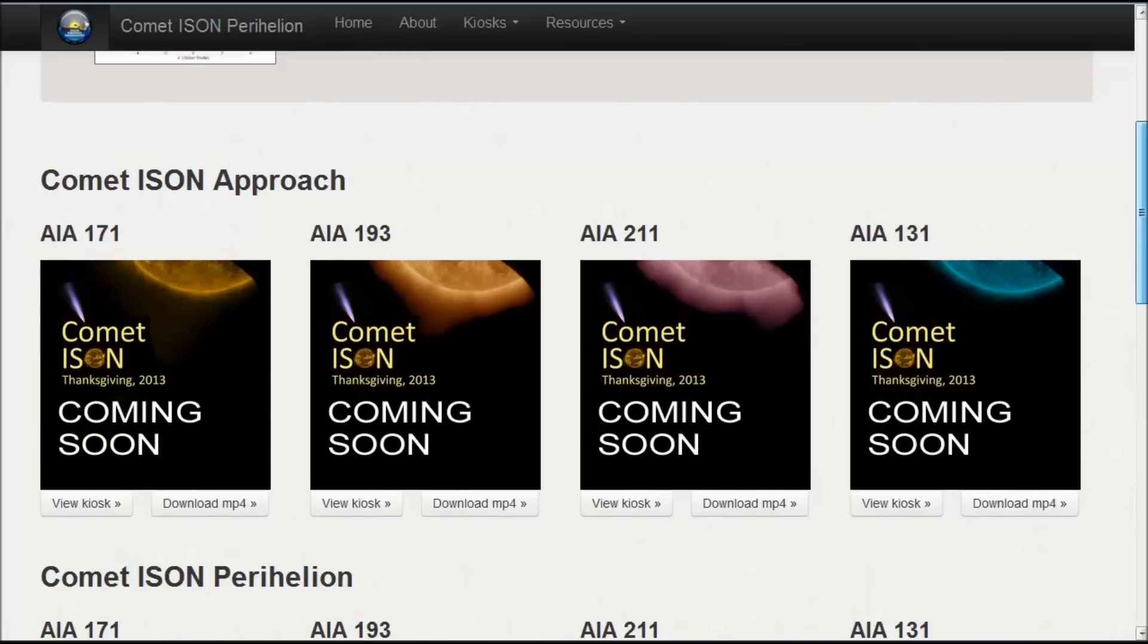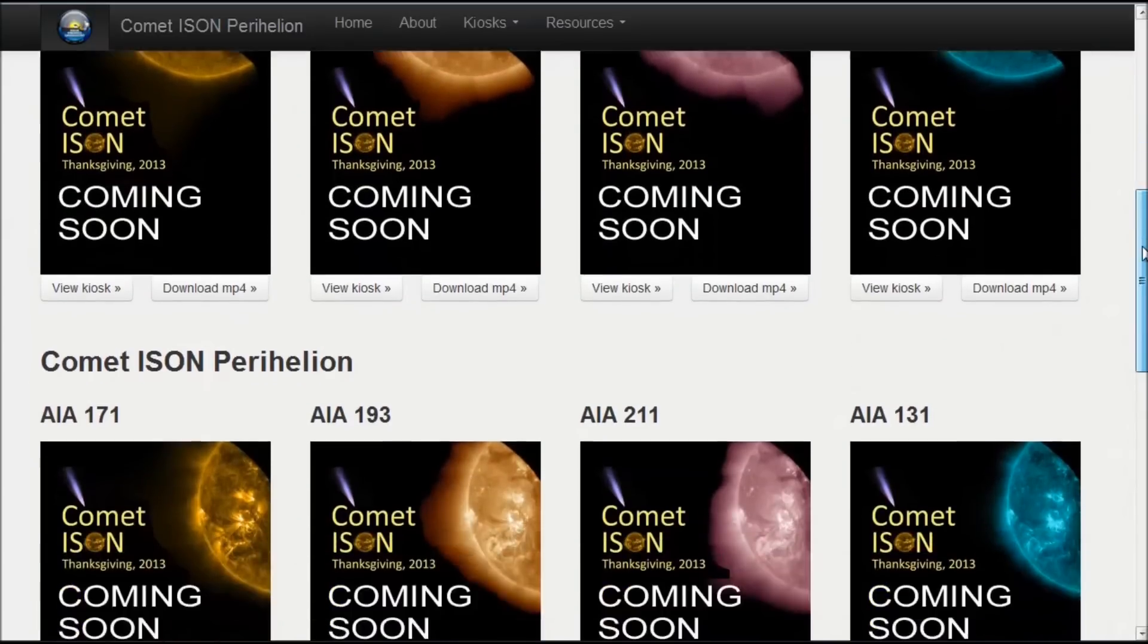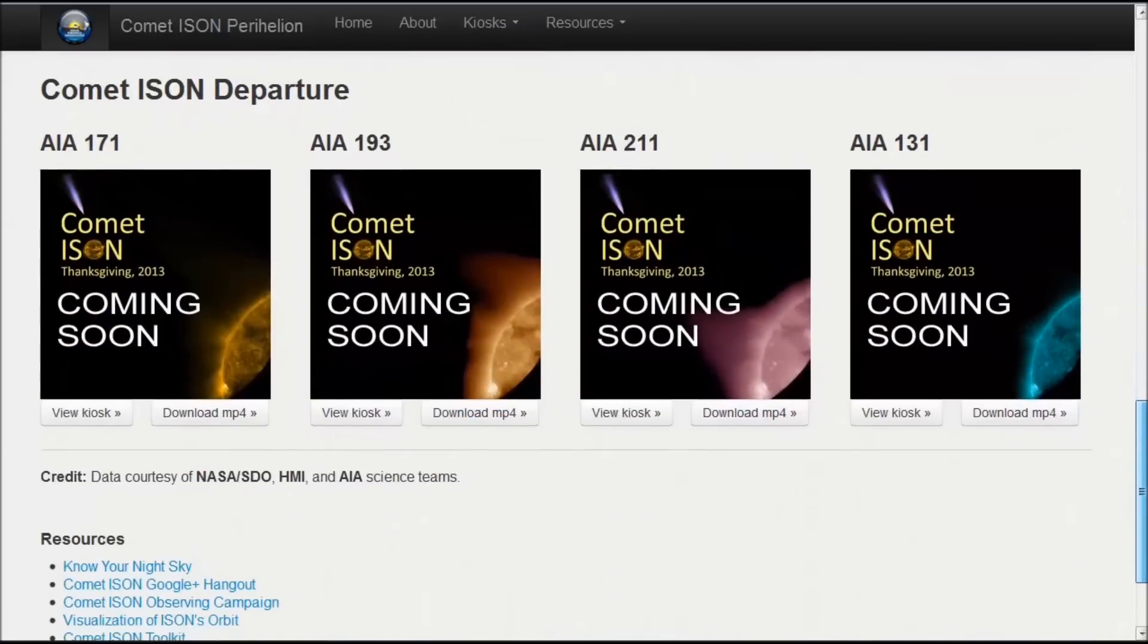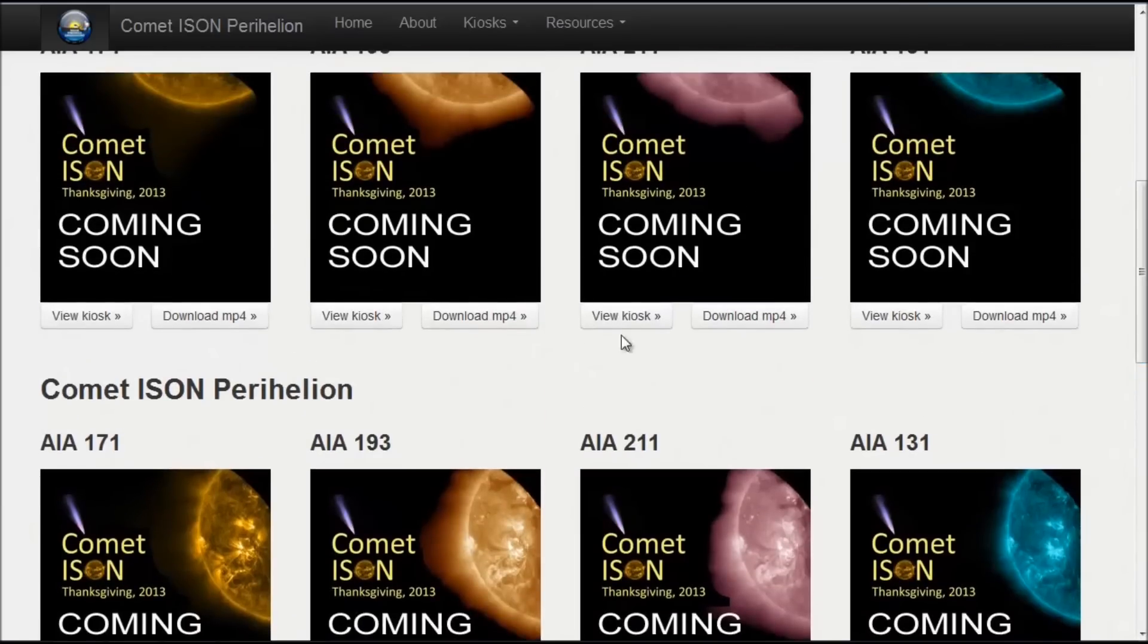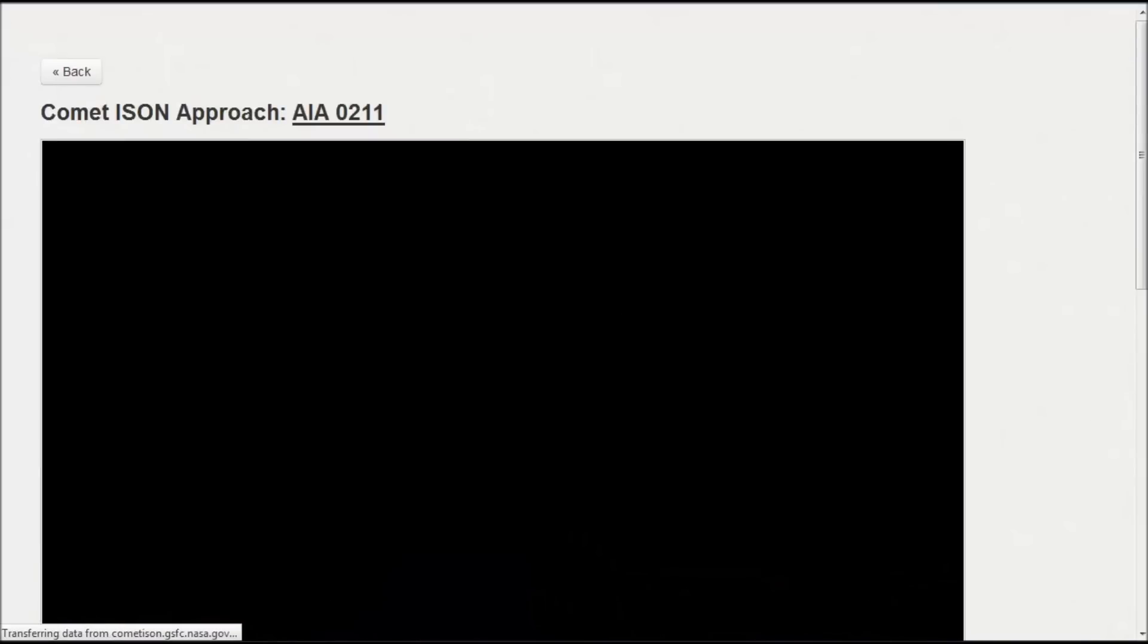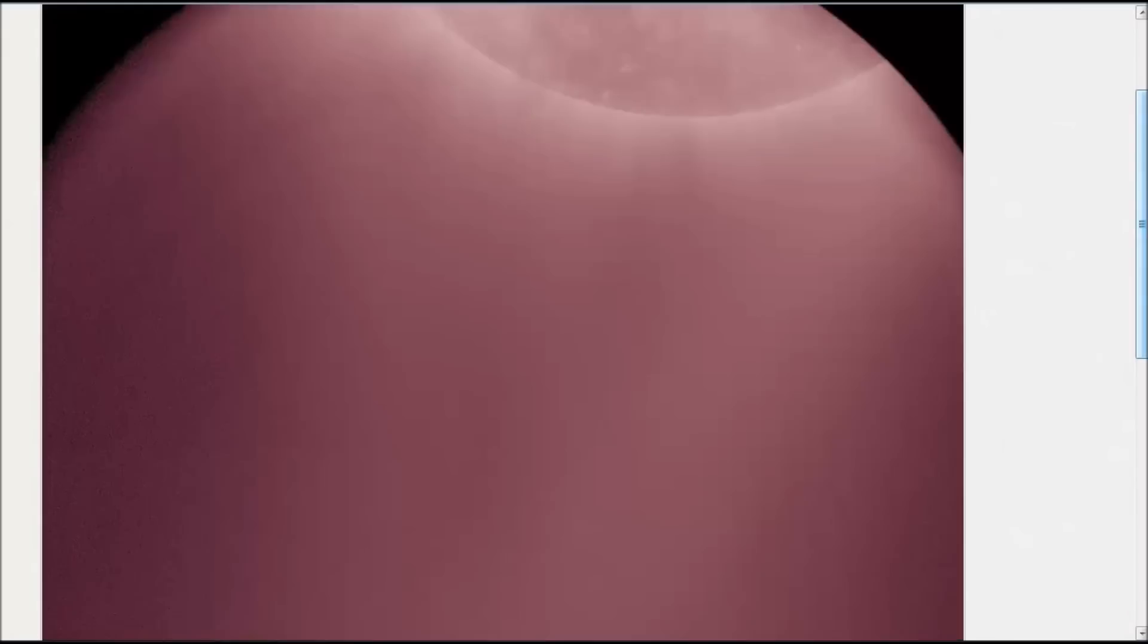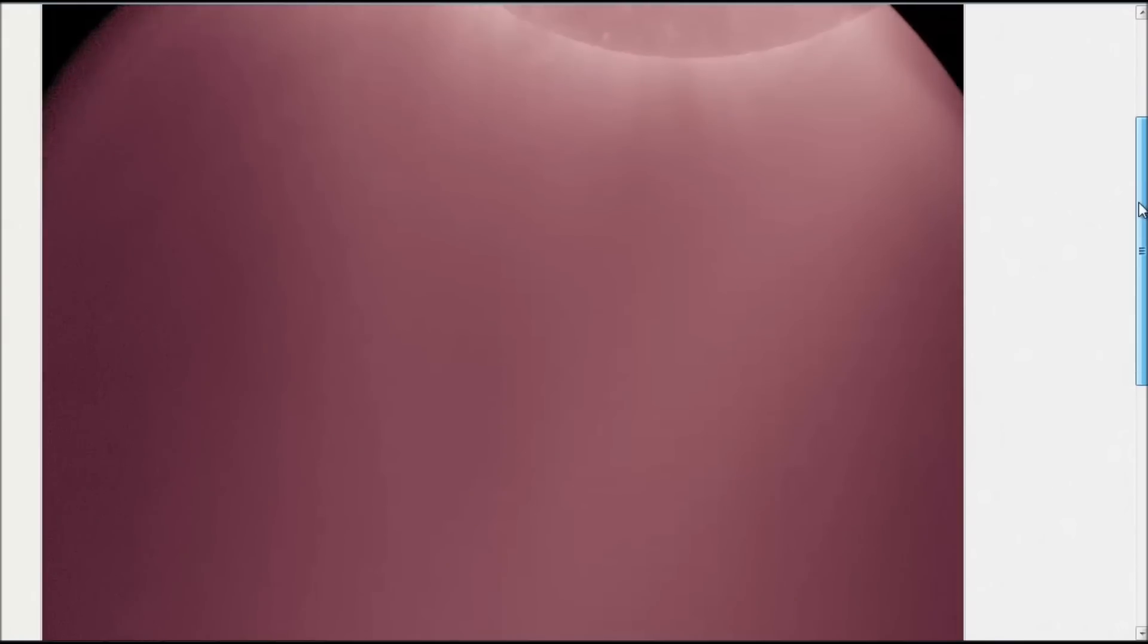Thanksgiving Day, if ISON holds together, you're going to be able to go to this website and click on any one of these links and view ISON as it approaches the Sun and goes past the Sun if it survives. This is a very good website to view that event taking place on the 28th. As you can see, here's one view of it in one filter.